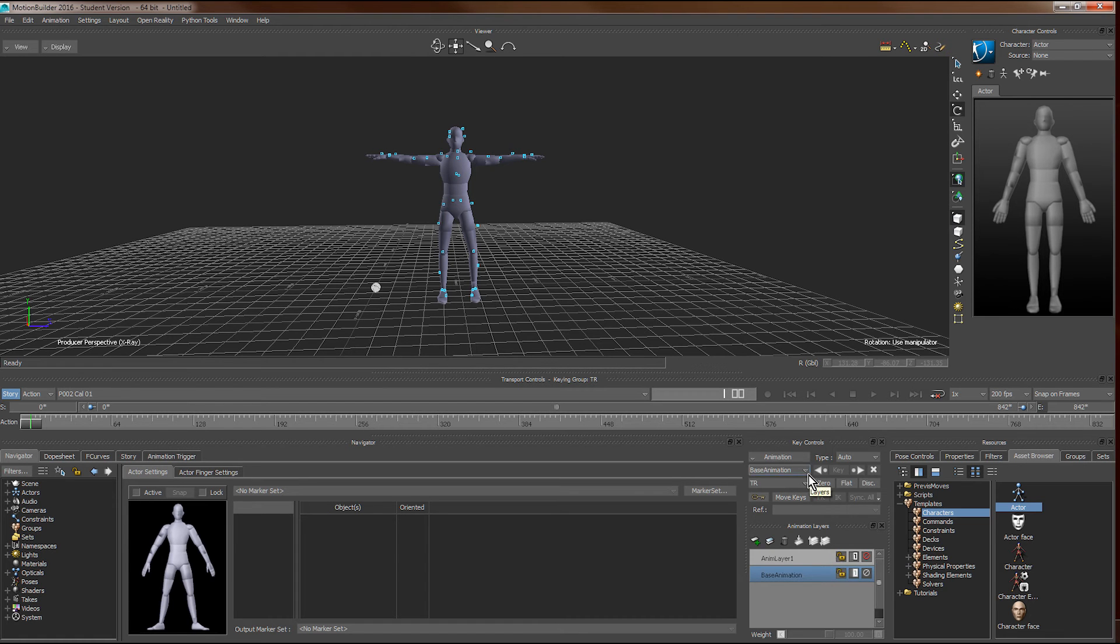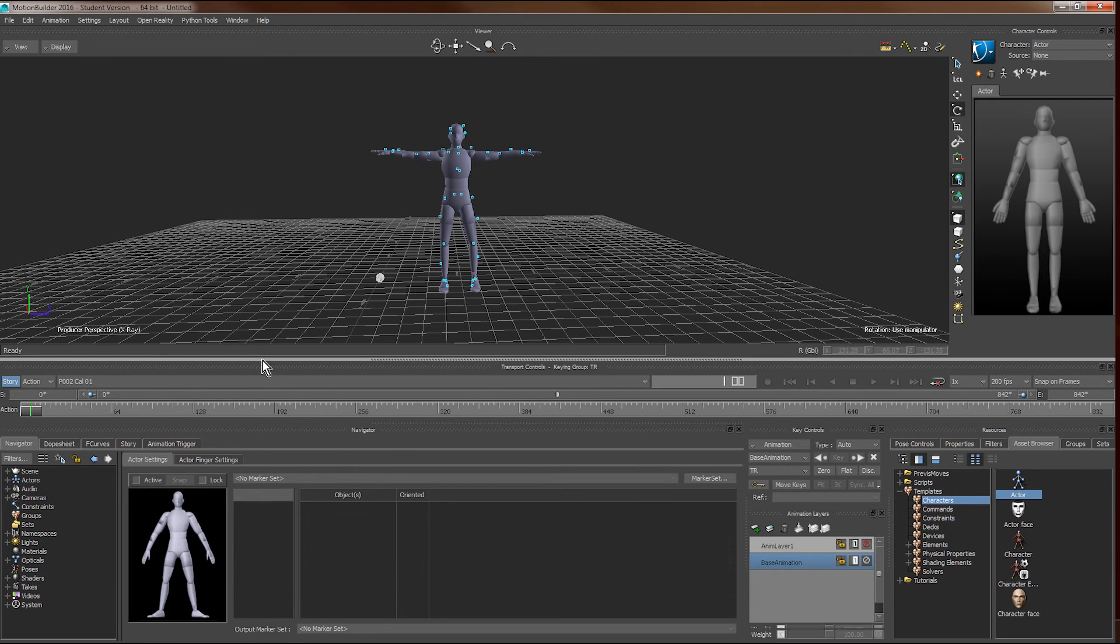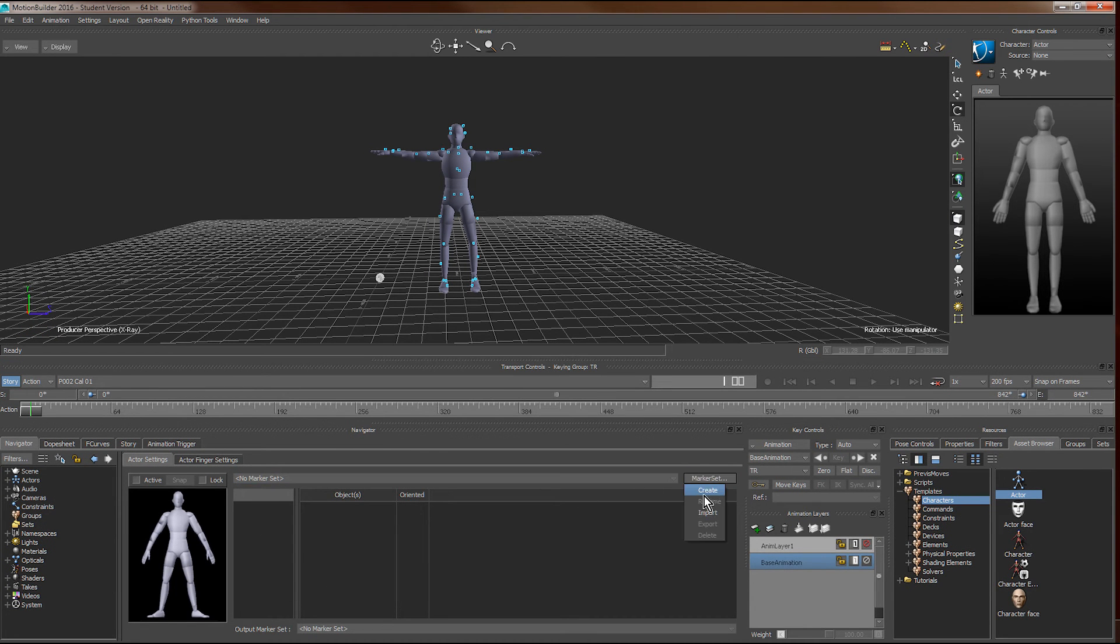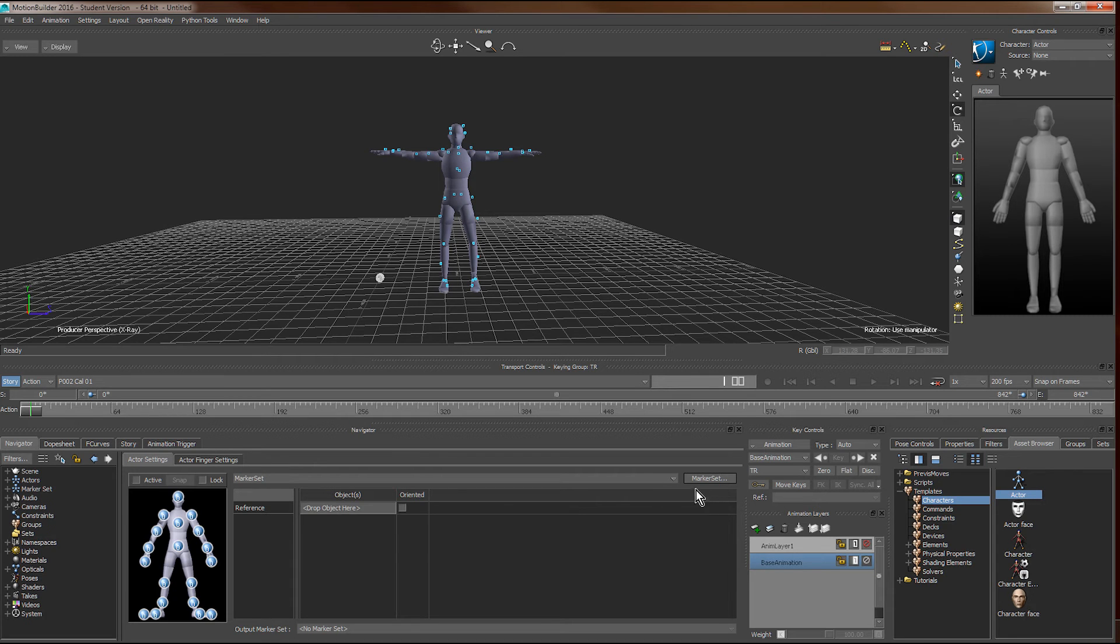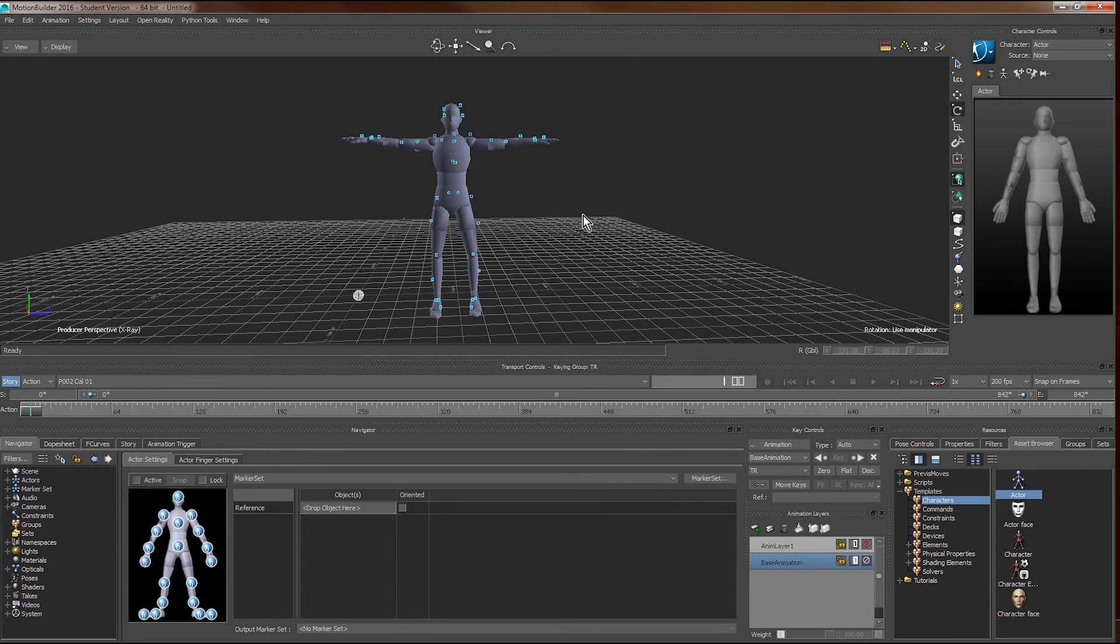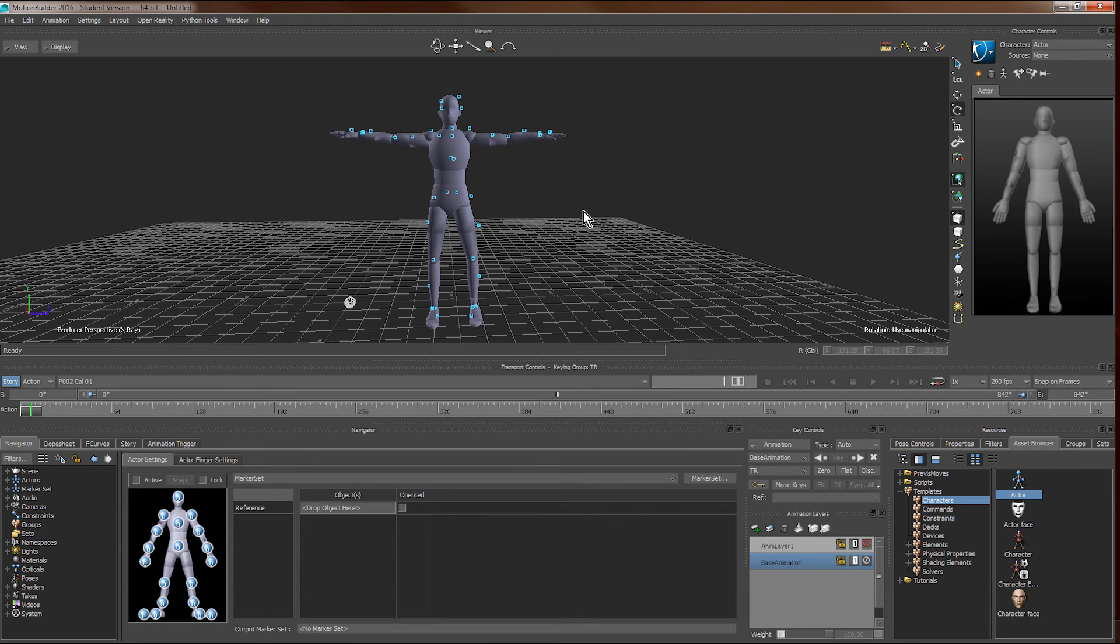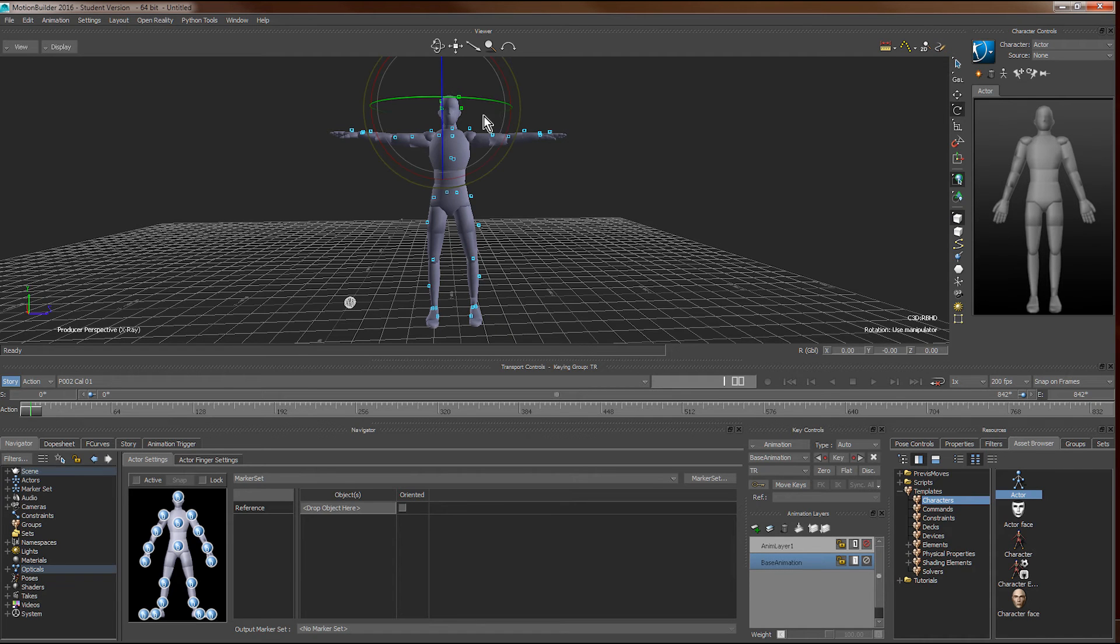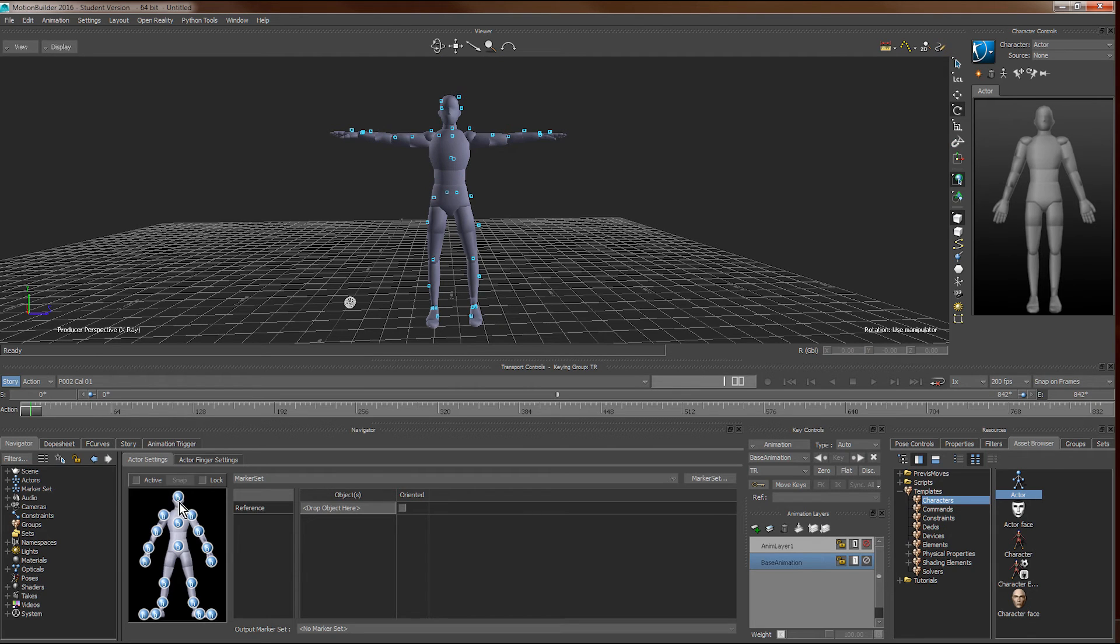Then we select the actor, and the actor's information will be shown in the actor setting window here. We create a new marker set. Marker set is the mapping between the actor as well as the markers shown here. What we will need to do next is to drag the markers into different body parts shown here in the actor setting window.